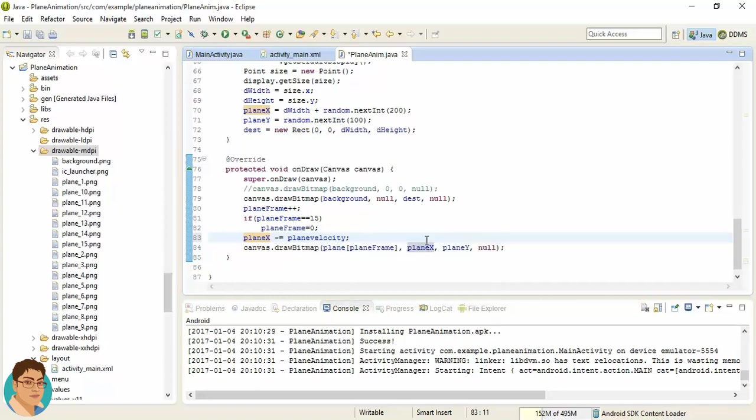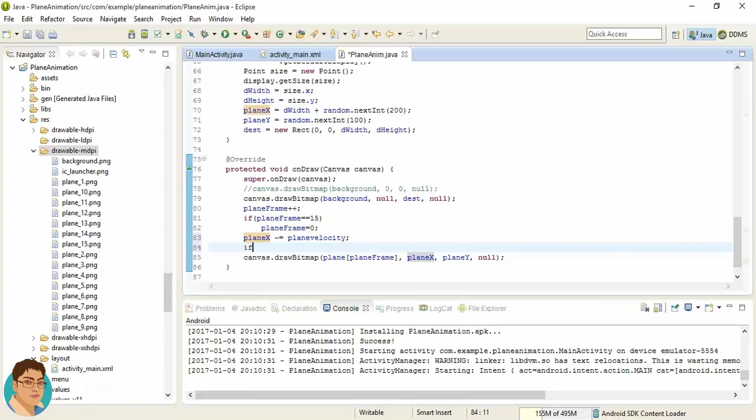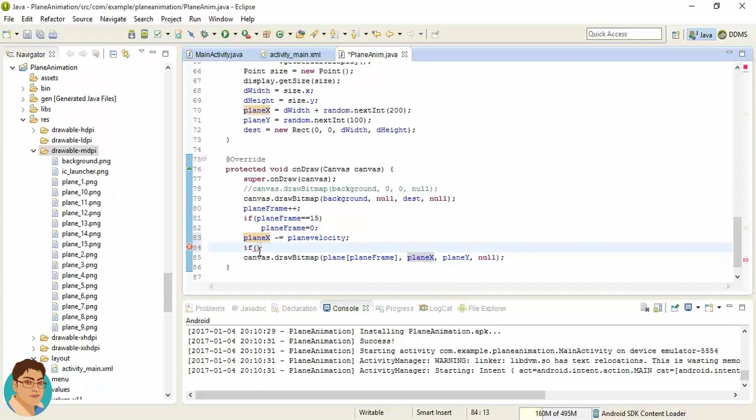So the plane will animate from right to left because the x value will be reduced. Now if the planeX value is less than negative planeWidth, now how can we get the planeWidth?